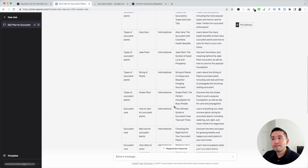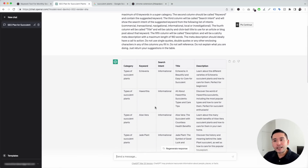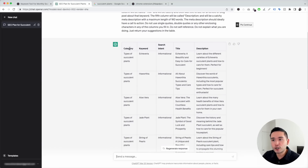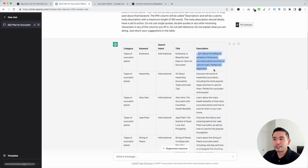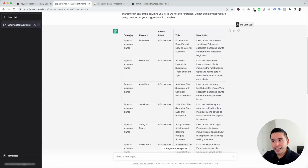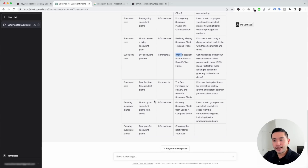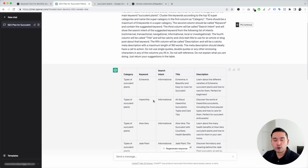The output is organized in a very helpful table. Within just a few seconds, you have a keyword strategy and content plan for your website or your client's websites. You can see the category column, the exact keyword, the search intent, the title tag, and the meta description. For example, the Echeveria keyword is under 'types of succulent plants,' it's informational, and the title tag is 'Echeveria: a beautiful and easy-to-care succulent.' There are also commercial keywords like 'DIY succulent planters' and 'Best Fertilizer for Succulent Plants' — very helpful information to kickstart your content writing process.